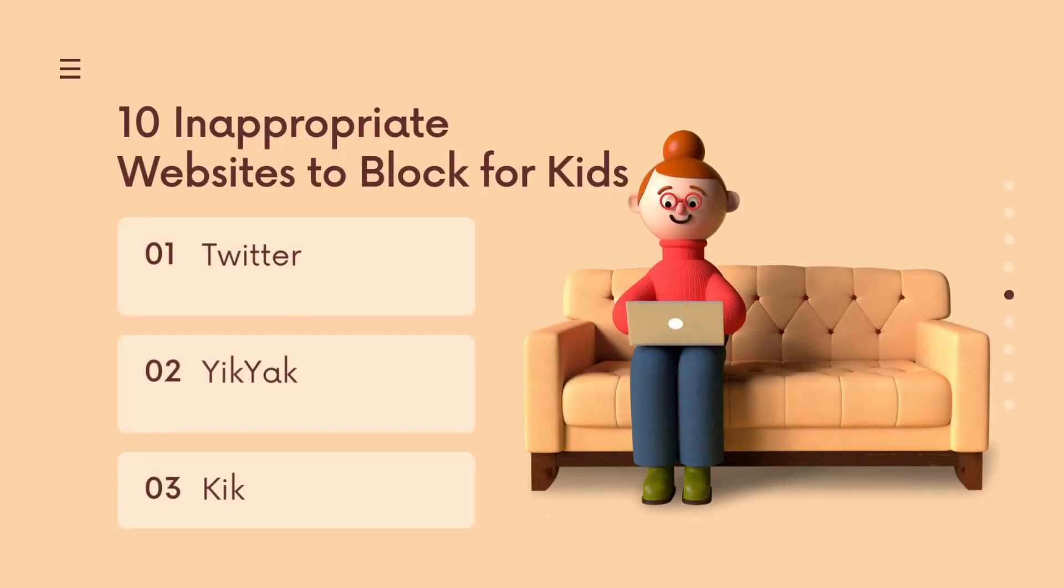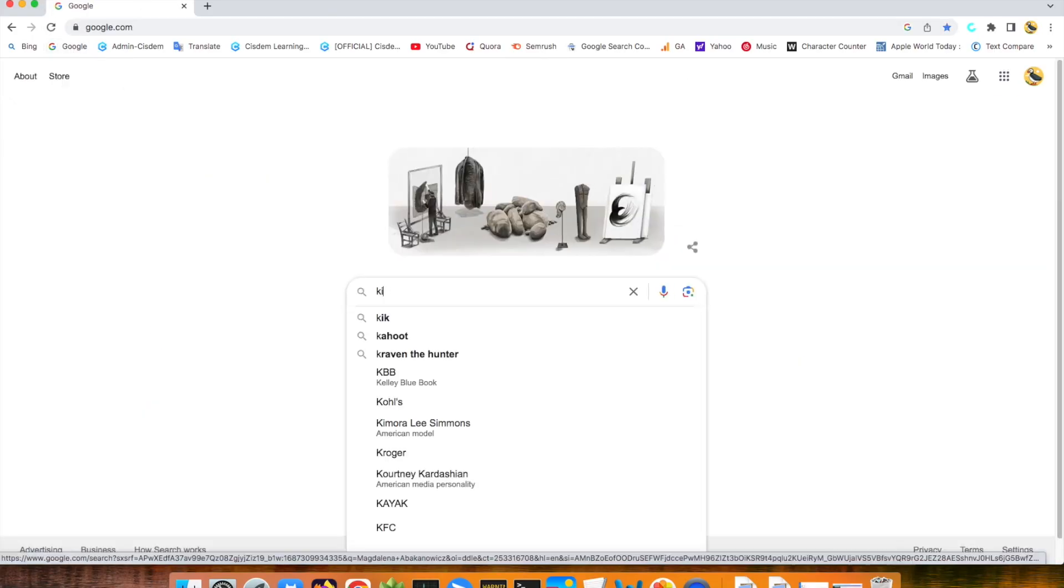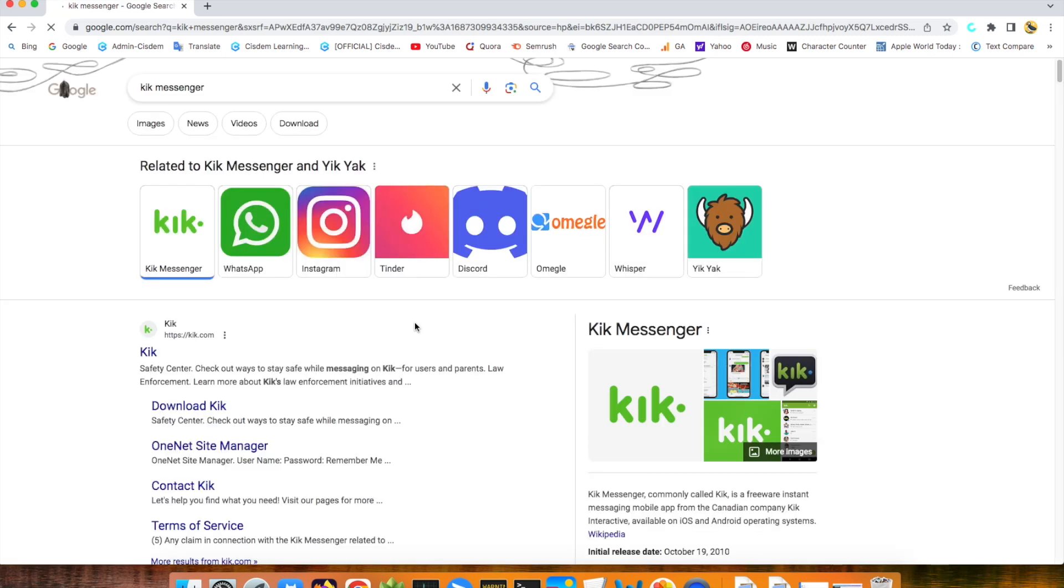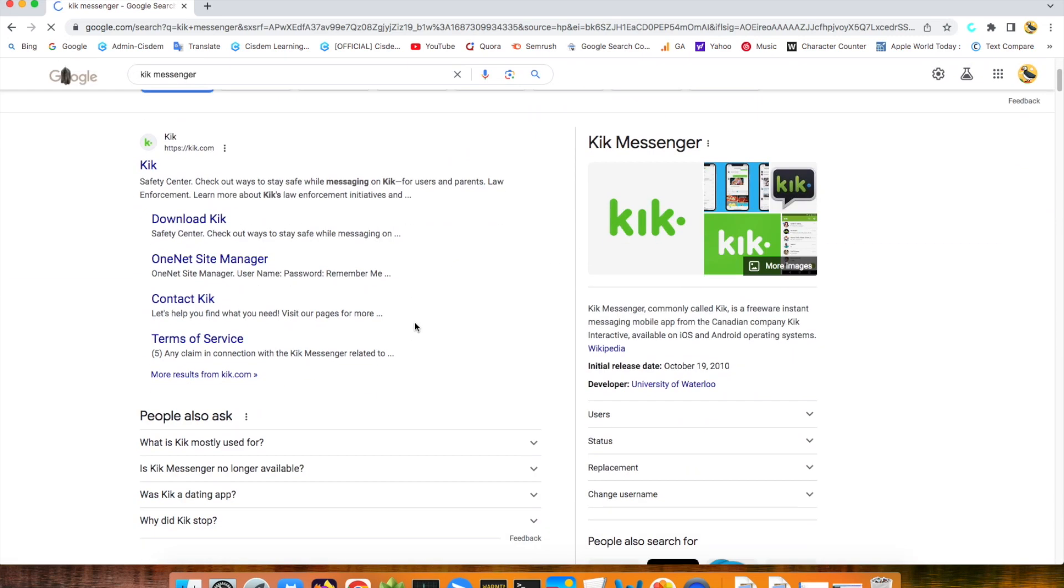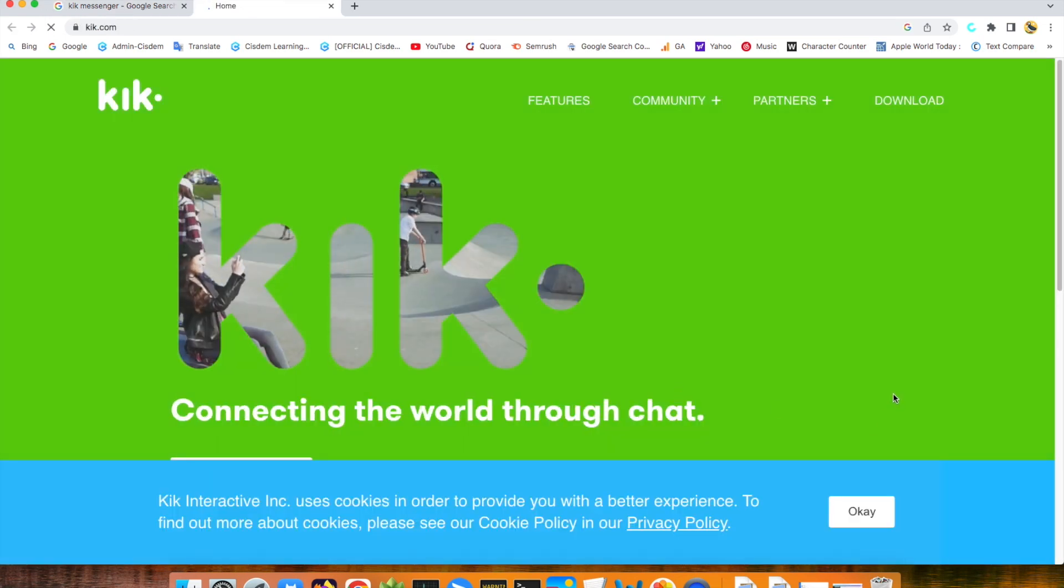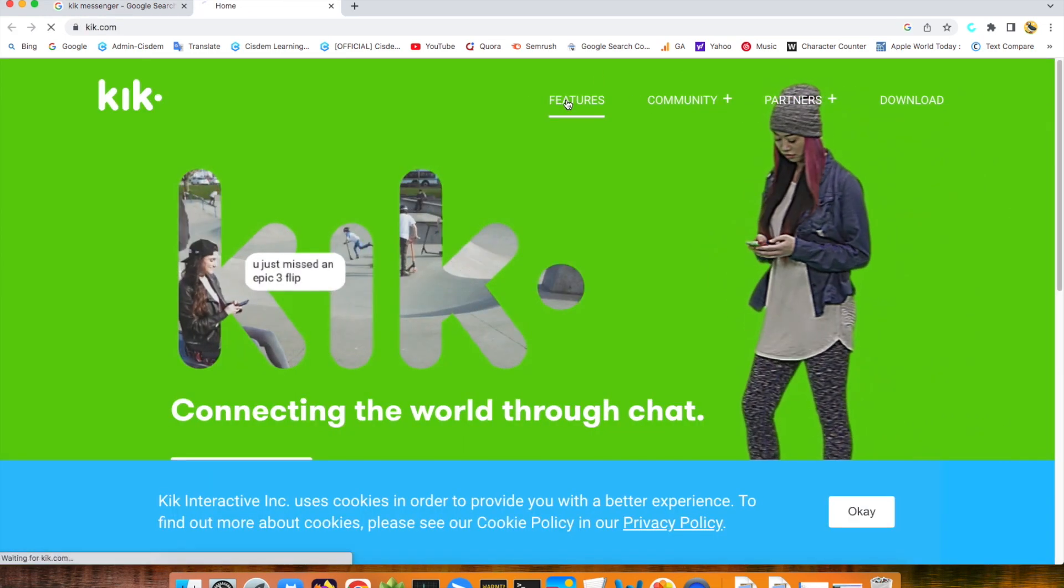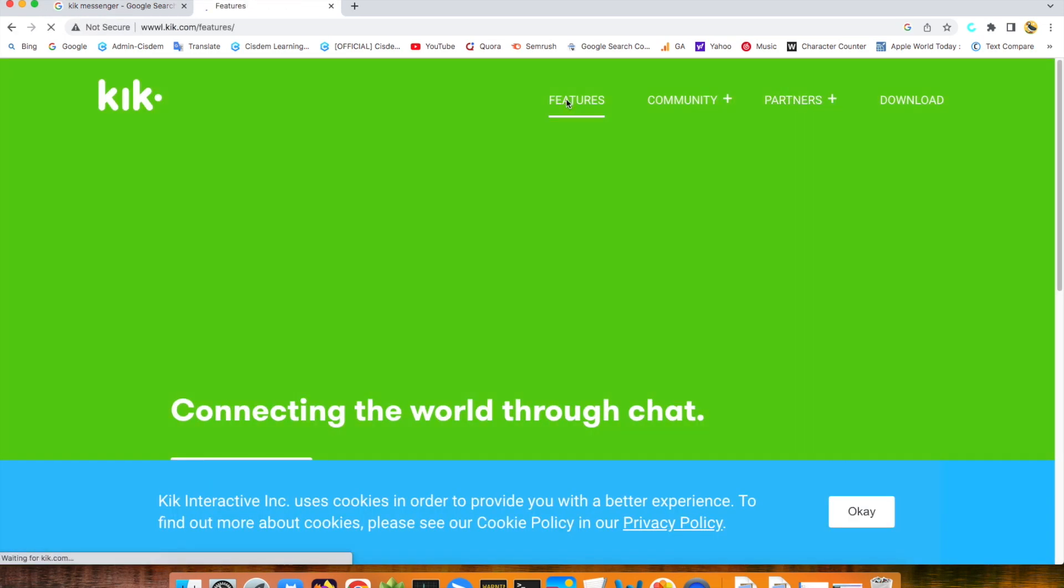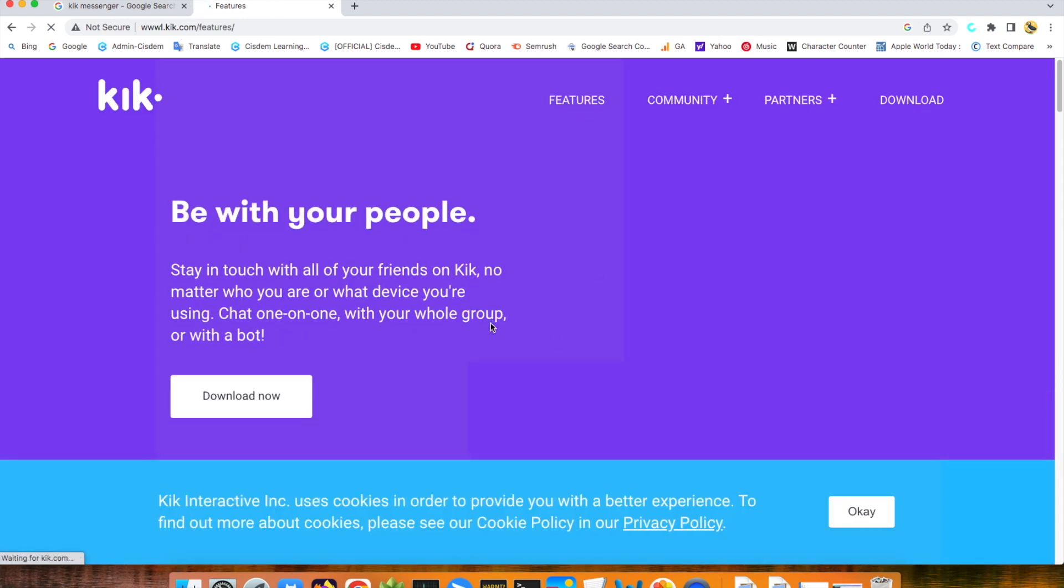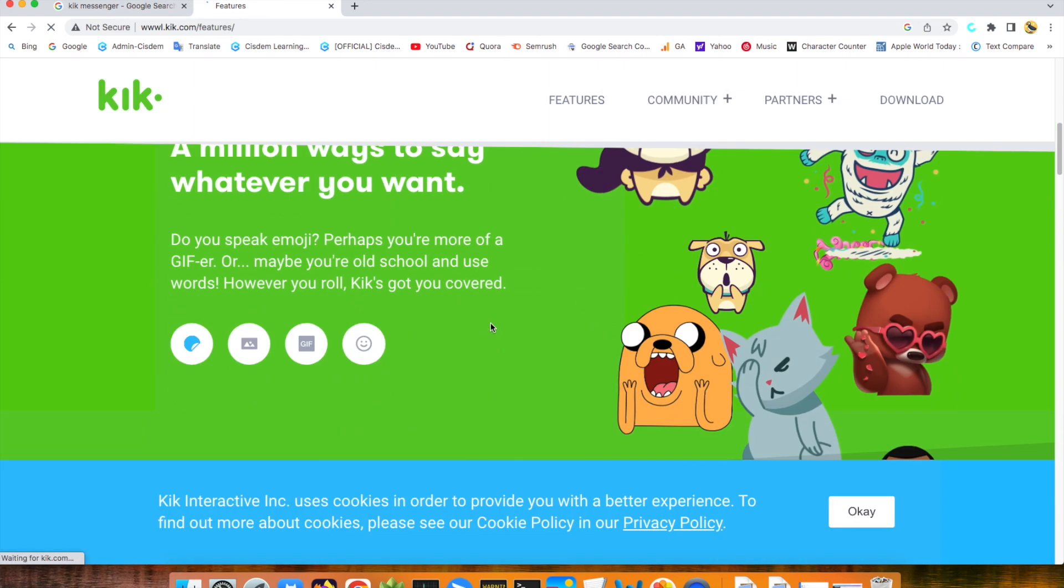Kik. Kik Messenger is also a popular anonymous platform in North America, with over 300 million registered users worldwide. The same as Yik Yak, its anonymous feature makes it inappropriate for kids. Your child may receive adult photos, violent videos, and other harmful content from strangers.